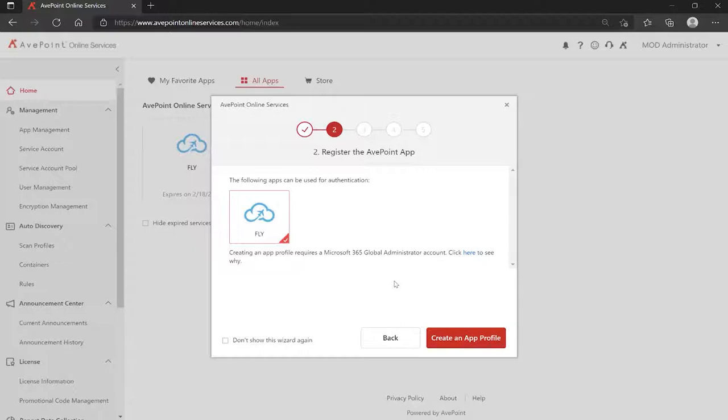Yes, I said tenants because think about it, if you're going from a tenant to another tenant as part of your migration, Fly will need to be able to communicate with each one of those. So you install an app in each. For our purposes here today, I'm going to walk you through just doing one so we can see what the process looks like.